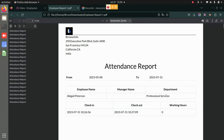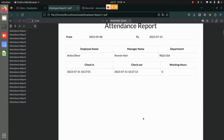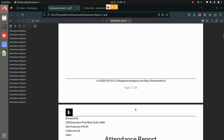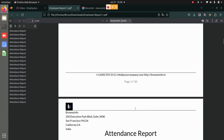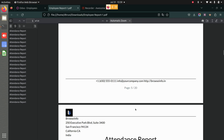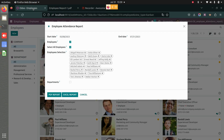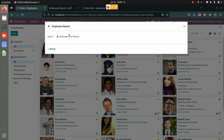You can see we have the attendance report for Abigail — the department, the check-in and check-out. Similarly, the other employees' reports are available as well, with all check-ins and check-outs. You have individual reports for all the employees that were selected.